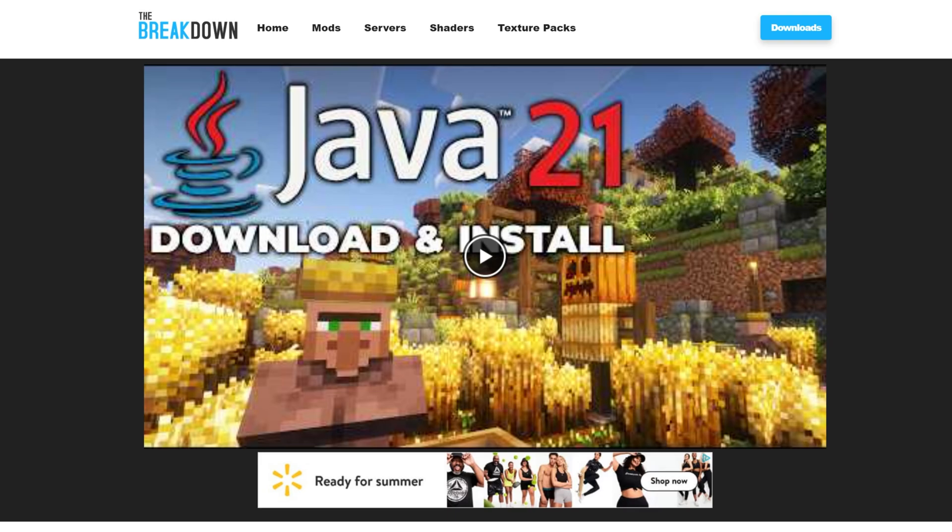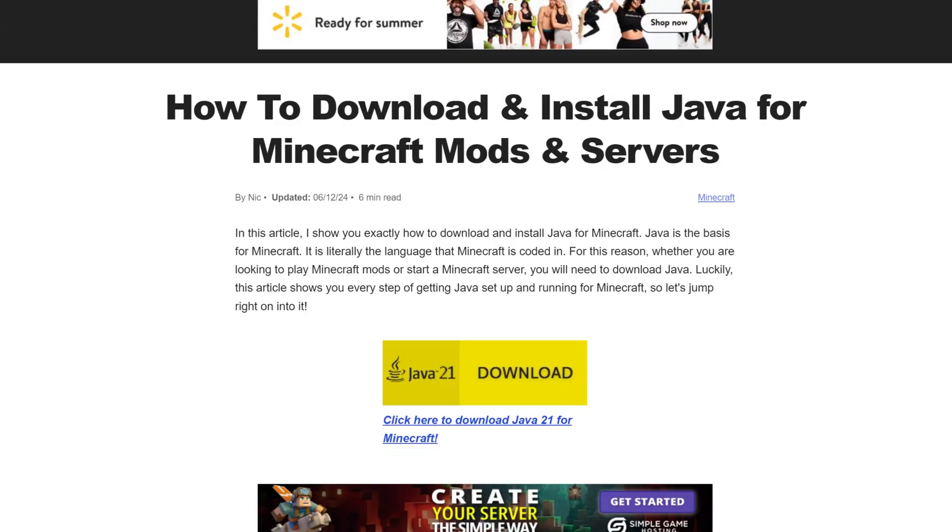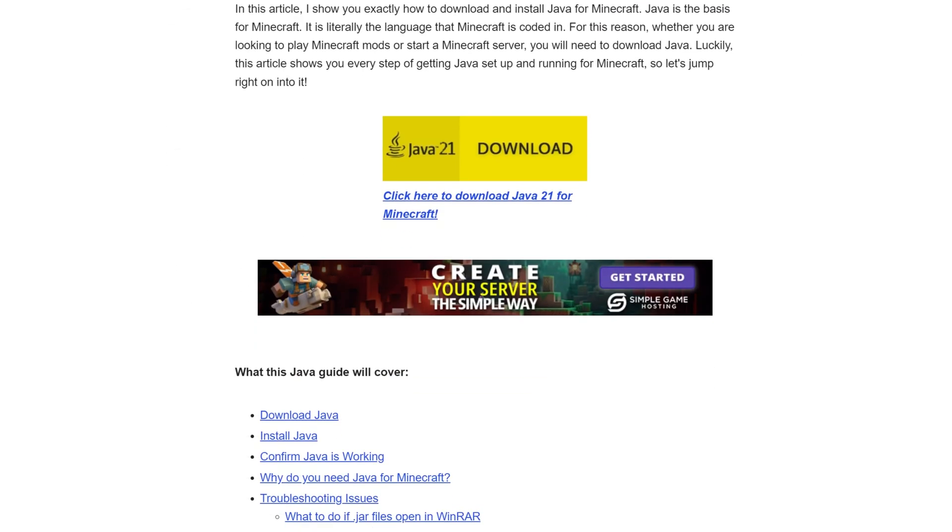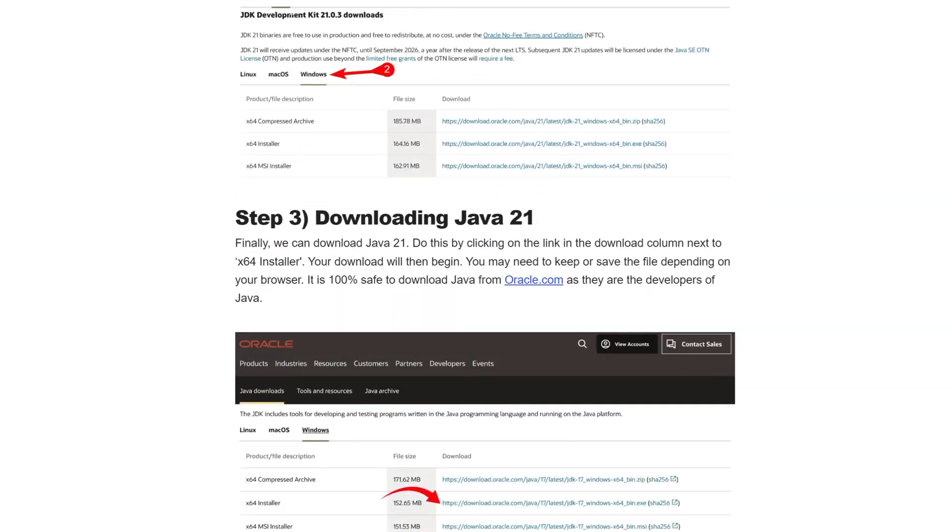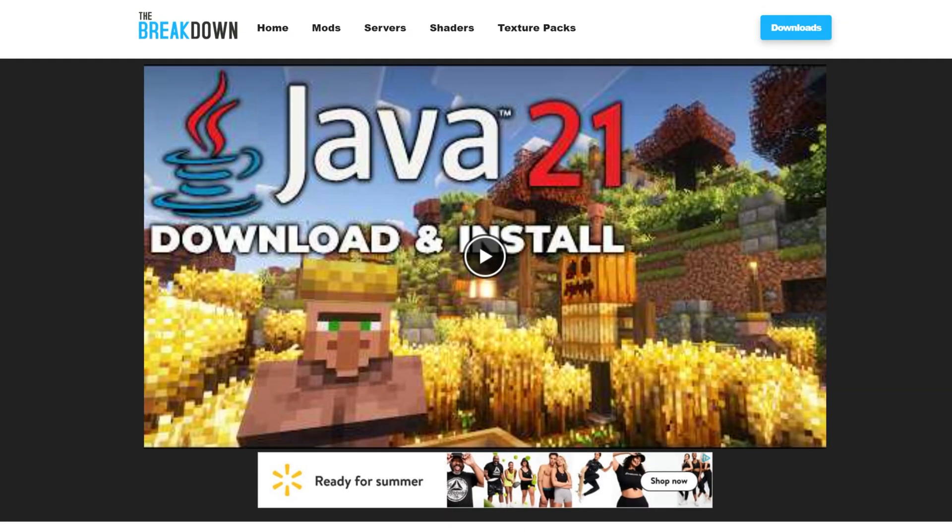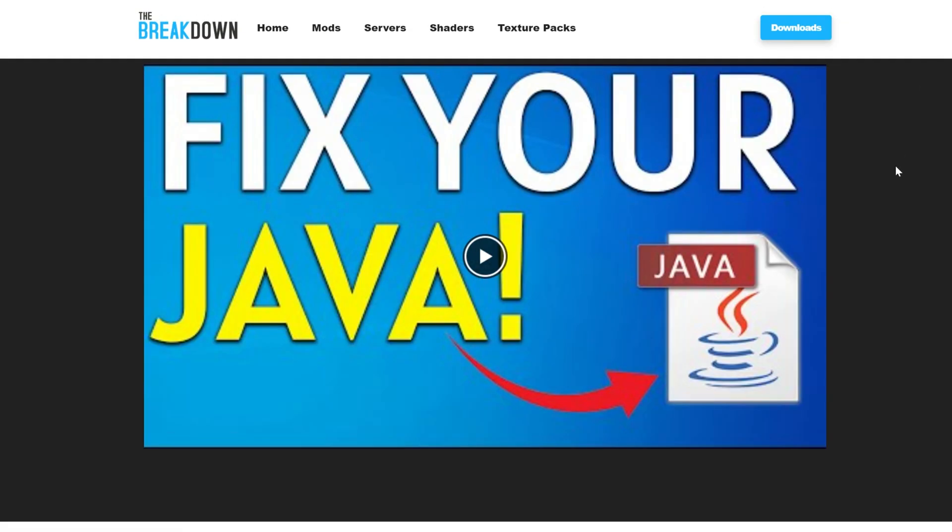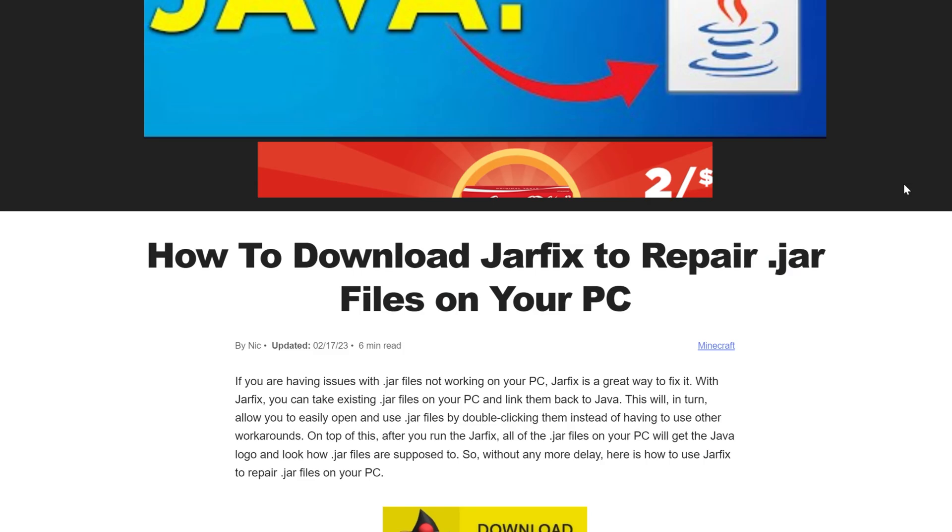As of Minecraft 1.21, you can only use Java 21 to run mods for that version. So if you're installing 1.21 mods for the first time, you need to get Java 21. And in the description down below we have a link to this, which is our in-depth guide on it, goes over everything you need to know.